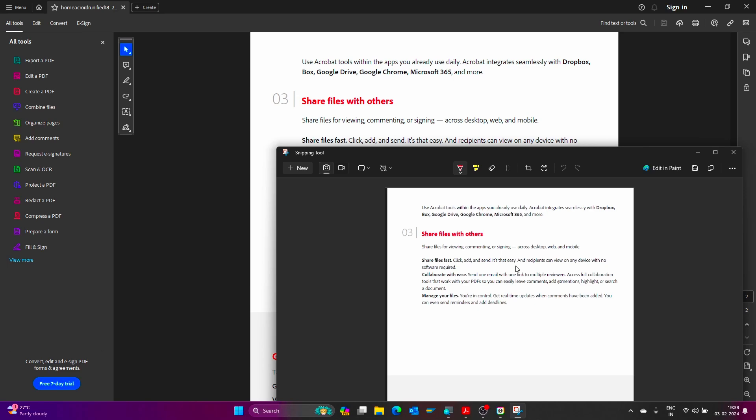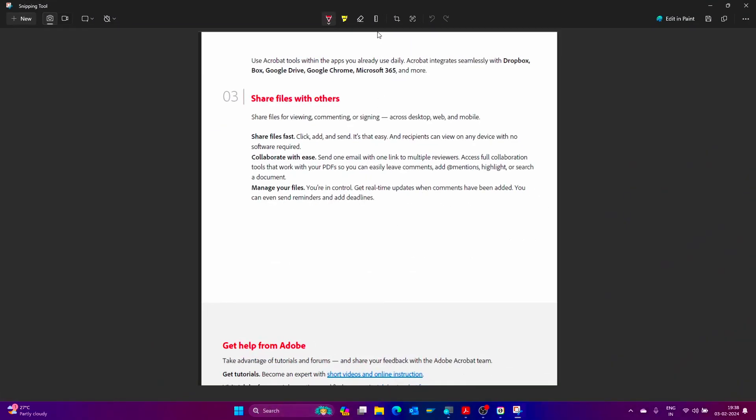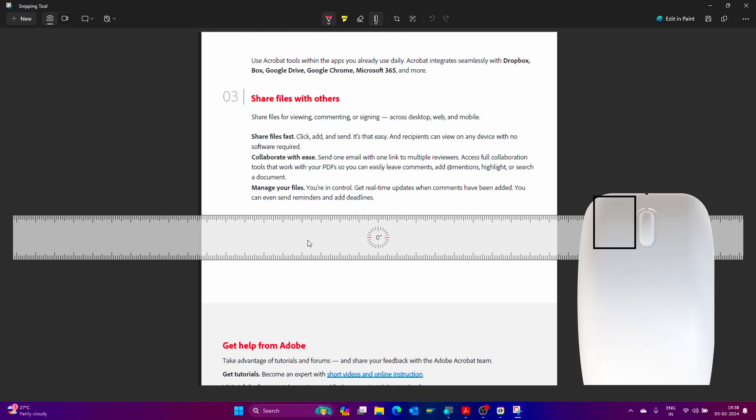Snipping Tool captured my screen. Just maximize it. Here we can use the ruler by clicking on this ruler option. We can move the ruler by keeping the mouse cursor on the ruler, then press and hold the right mouse button.